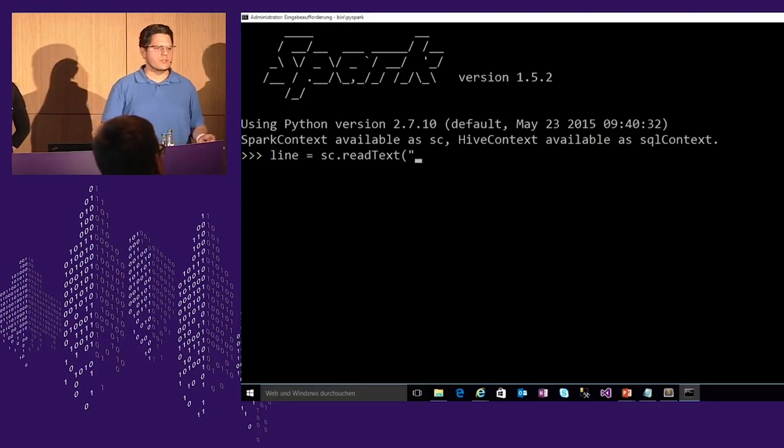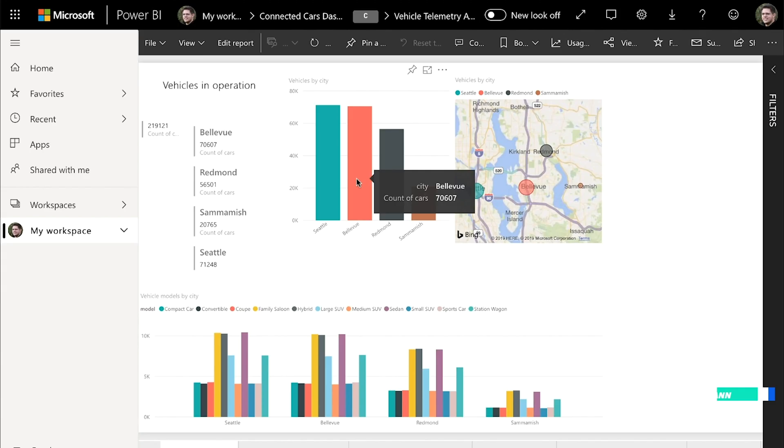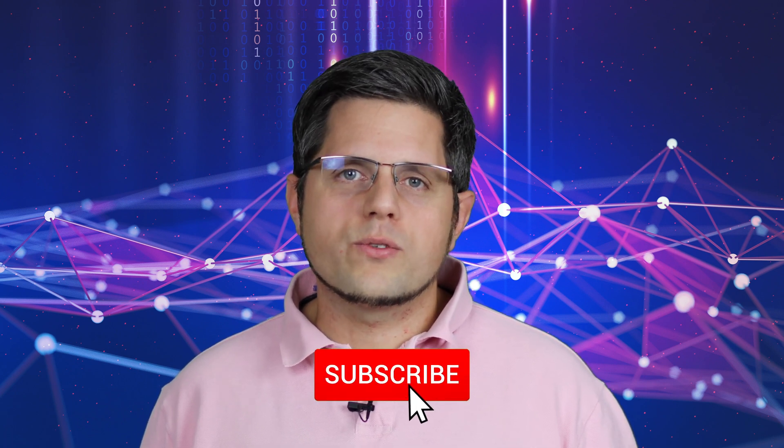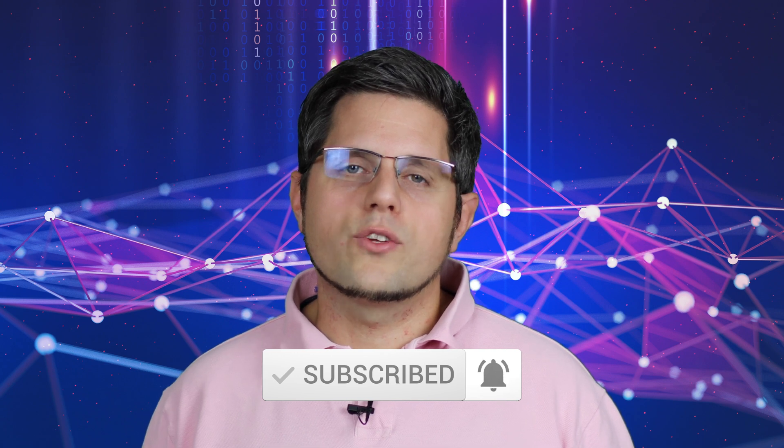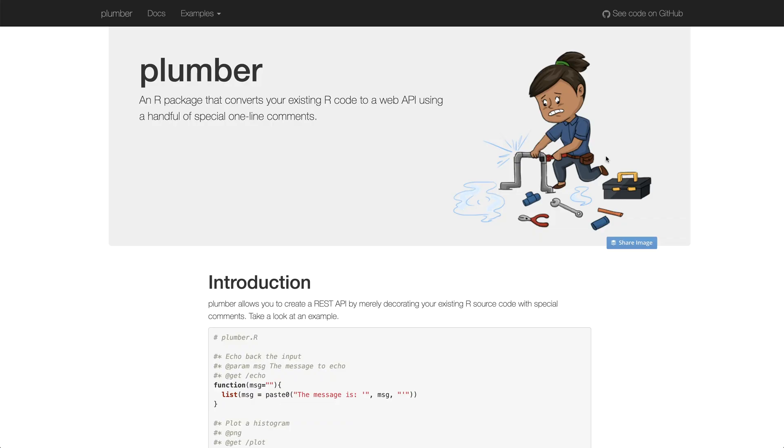Are you looking for an easy way to deploy your machine learning models written in R? If yes, then this is the right video for you. My name is Sascha. Welcome to this channel. If this is your first time here and you want to learn more about advanced analytics, machine learning and cloud computing, subscribe to this channel and click on the bell icon. I'm regularly asked by my customers how they could roll out their machine learning models written in R to production as web APIs. There are multiple ways to do this, and in this video I'd like to give you three simple ways to achieve this. Without further ado, let's dig into the first option.